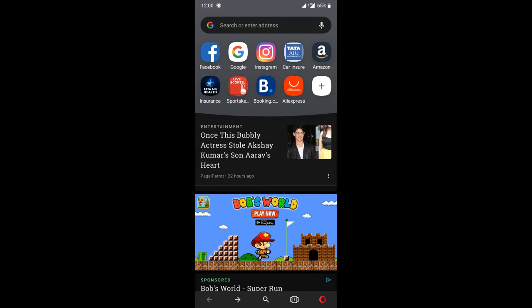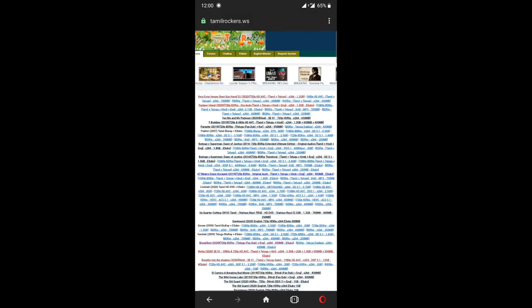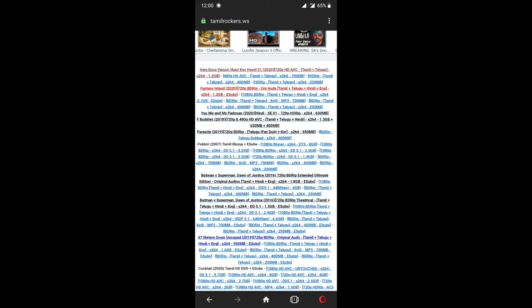We will go to the Tamil Trackers website using the web server. If we use the inbuilt VPN service, we can access the Tamil Trackers website by entering the address. The Opera browser is the perfect alternate app to the UC browser.